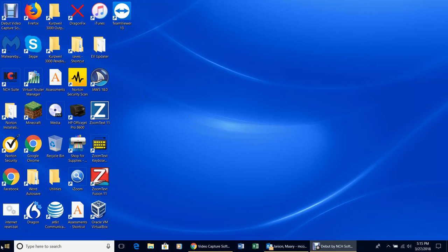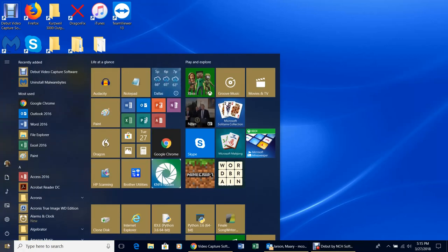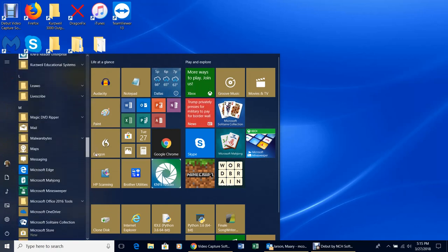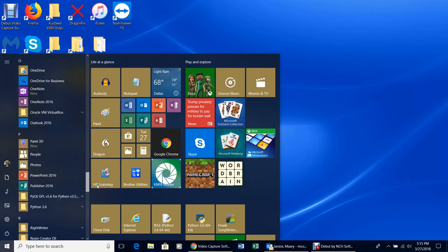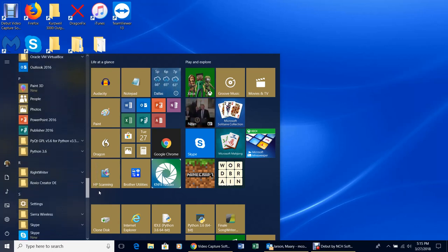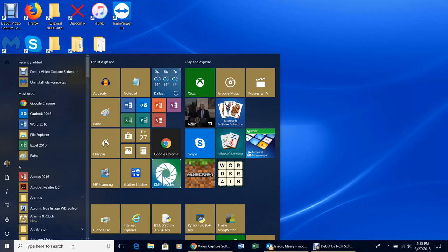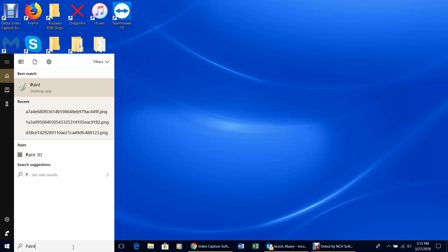Click down in the bottom corner and pull up your menu, then roll down until you see P — you should find Paint, but it may not be in there. So come down to the search box, type Paint, and Paint will show up.